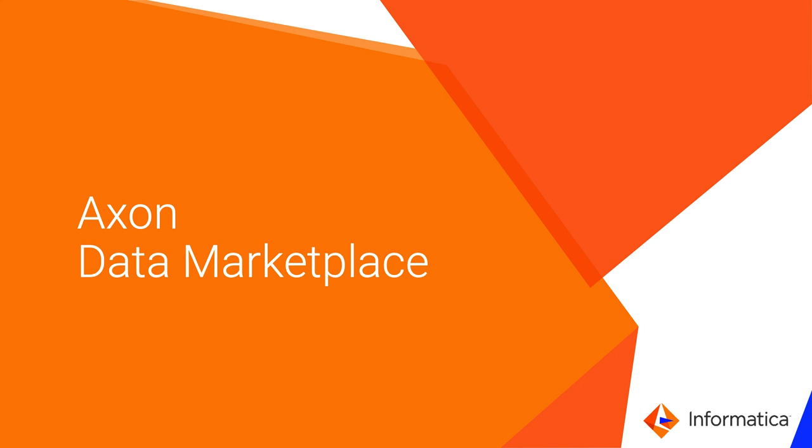This video will briefly introduce Axon's Data Marketplace, where data consumers can shop for data.